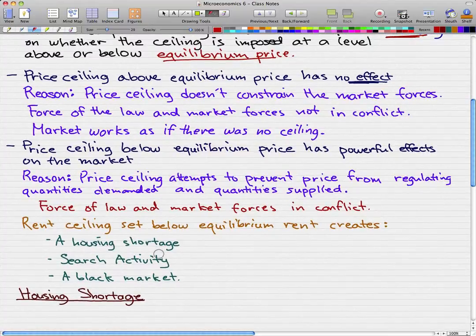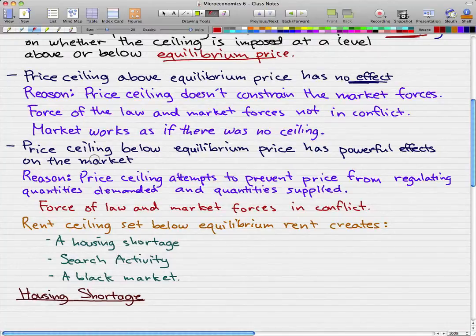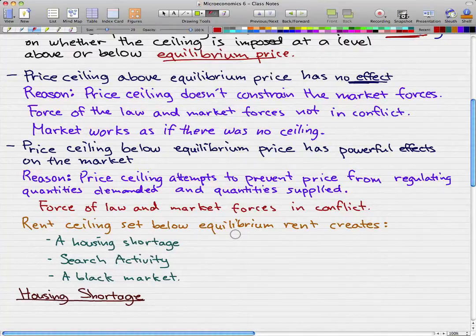In the next video, we'll talk more about the housing shortage and we'll be enlightened on how a price ceiling below equilibrium price causes a conflict. This is a nice short start video on this new chapter — please rate, comment, and subscribe if you haven't already. See you guys.